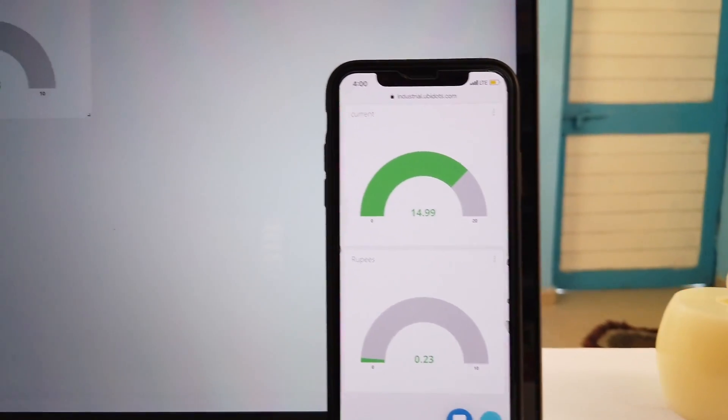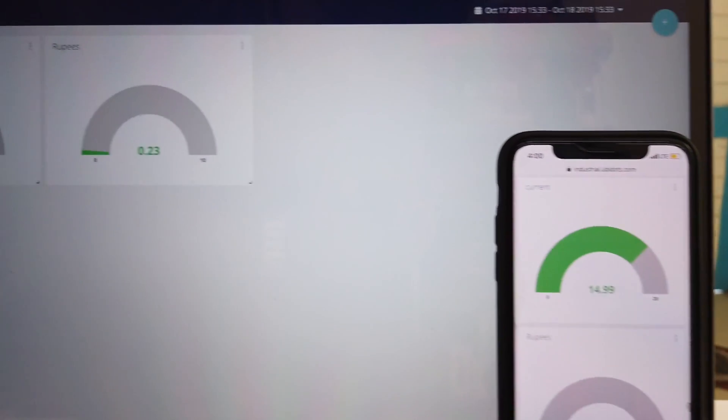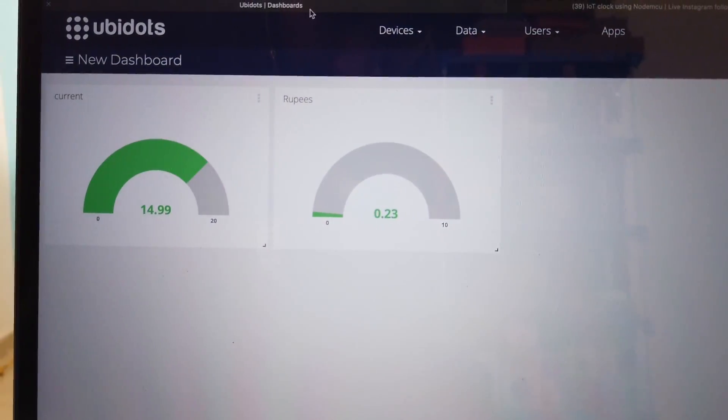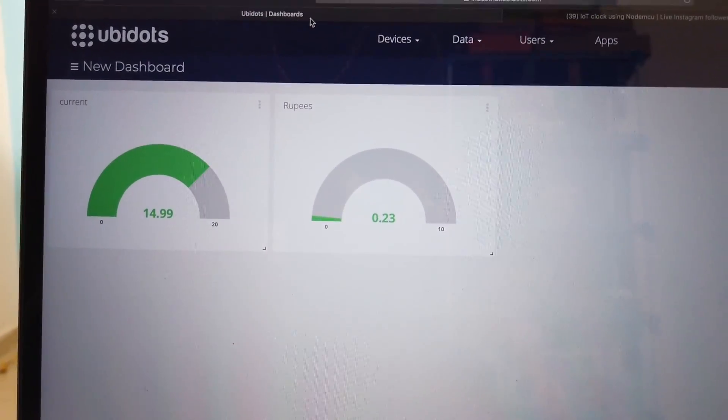You will be able to observe the real-time electricity bill that will be generated every minute on your mobile screen or laptop. So this is all about the project and let's see how to make it.